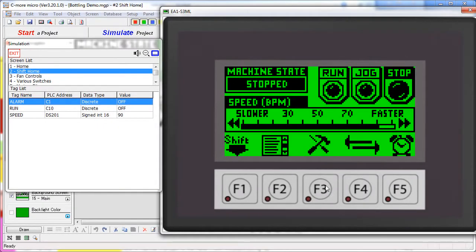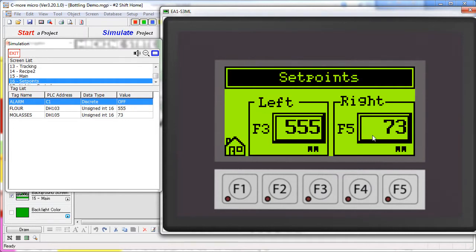Shifted function key F3, or F8 really, takes us to a setpoint screen.